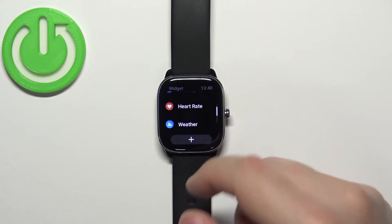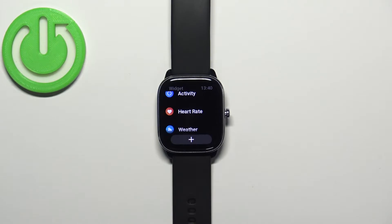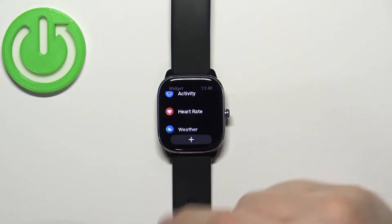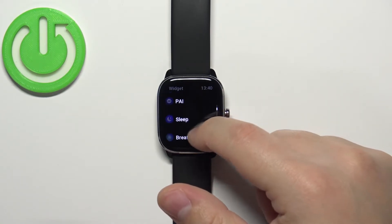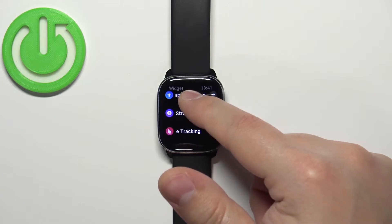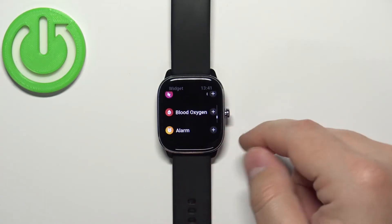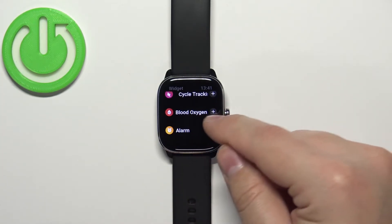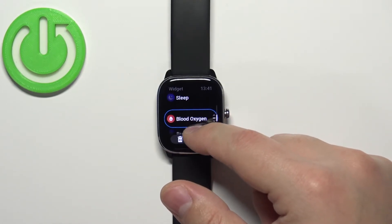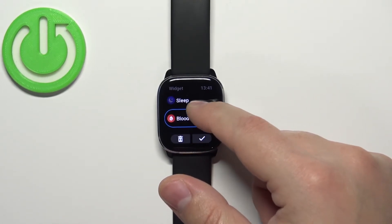We can do a couple of things: we can add a widget to the list, remove a widget from the list, and change the order of the widgets. So first, let's add a new widget. To do it, tap on the plus button, scroll through the list, and find the widgets with plus buttons next to them. This means we can add them to the list. For example, let's add blood oxygen — tap on the plus button next to it and now we can change its position on the list.